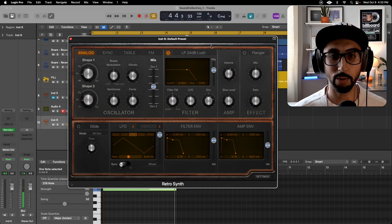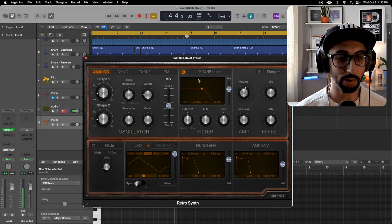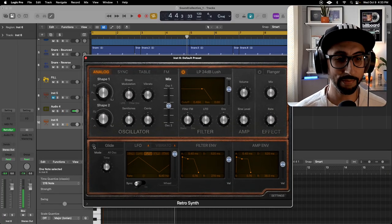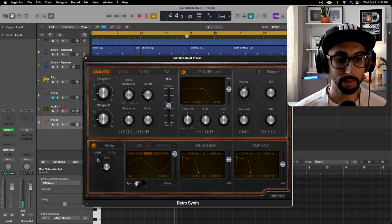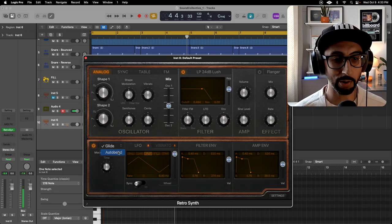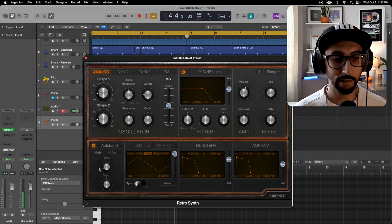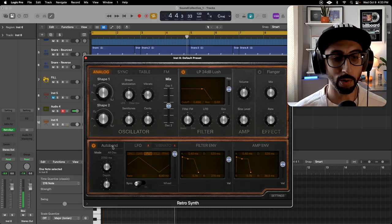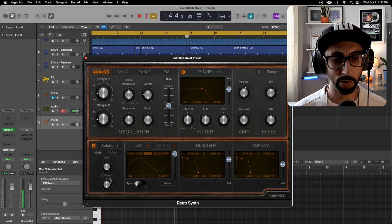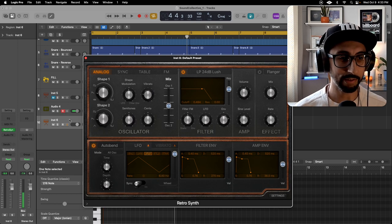And all you have to do, and then we'll start tweaking later, but all you have to do is turn on glide. And from glide I'm going to go to auto bend. I'm going to take the time, go all the way across. Take the depth, go all the way across, and then let's just hear this.